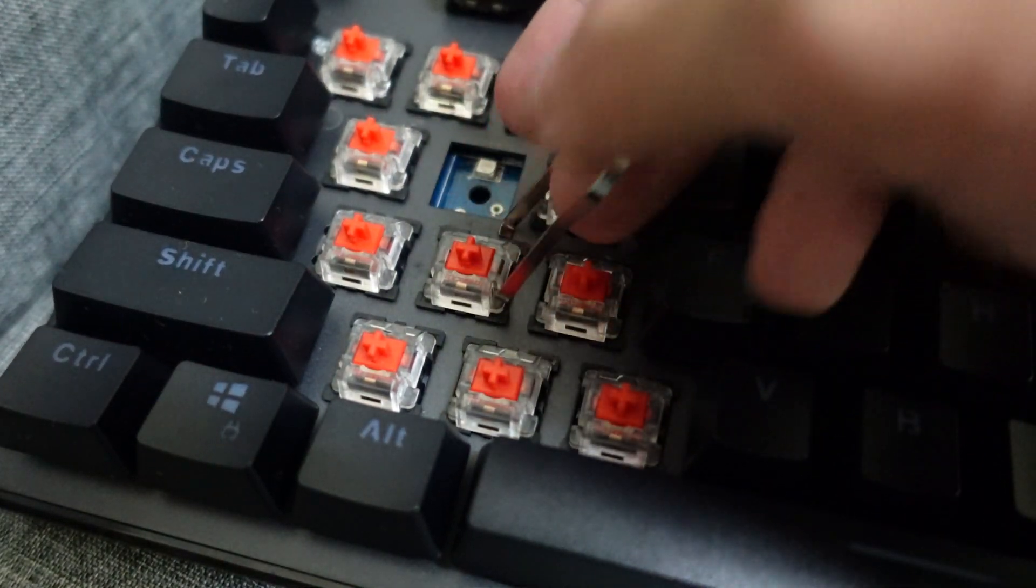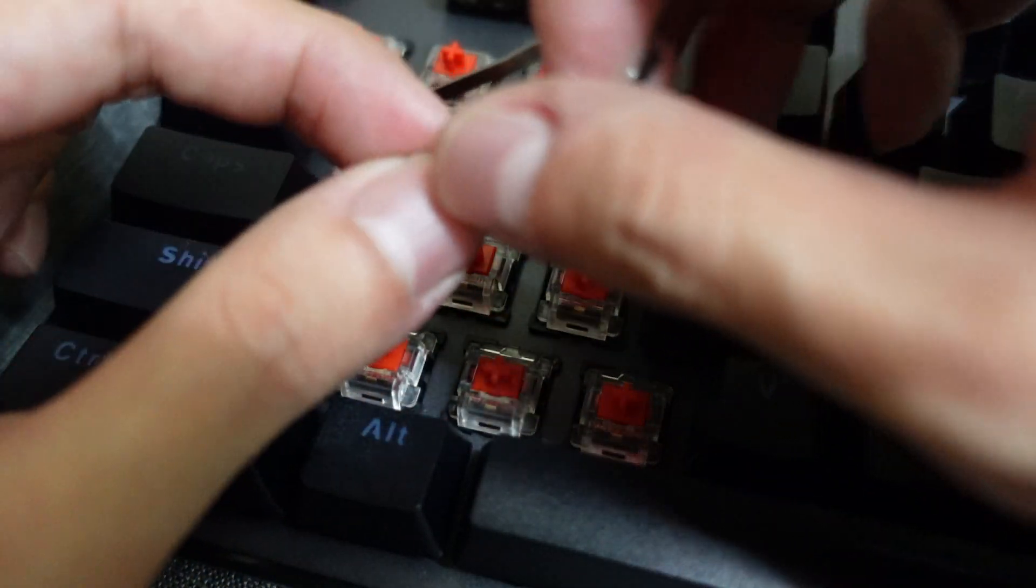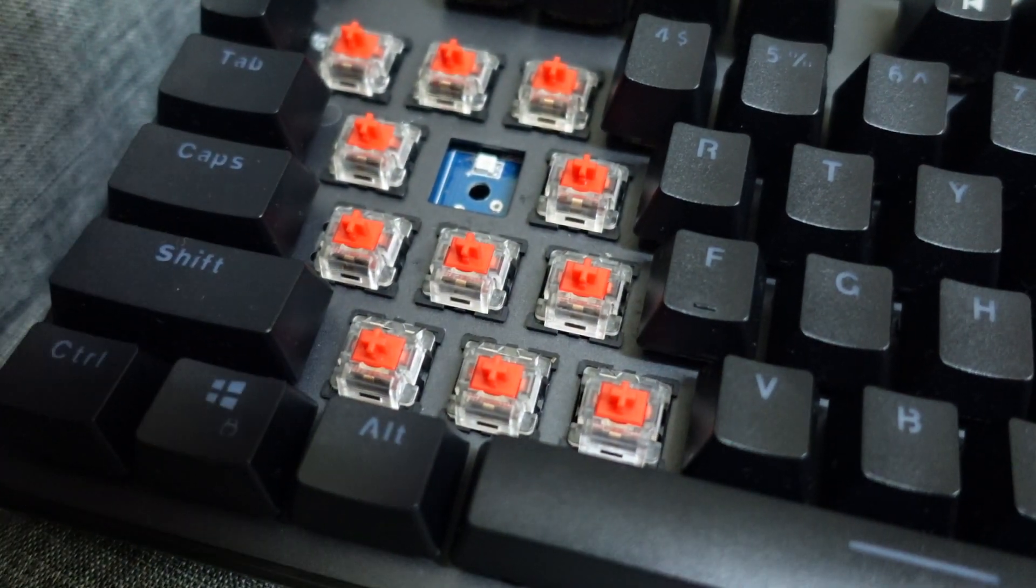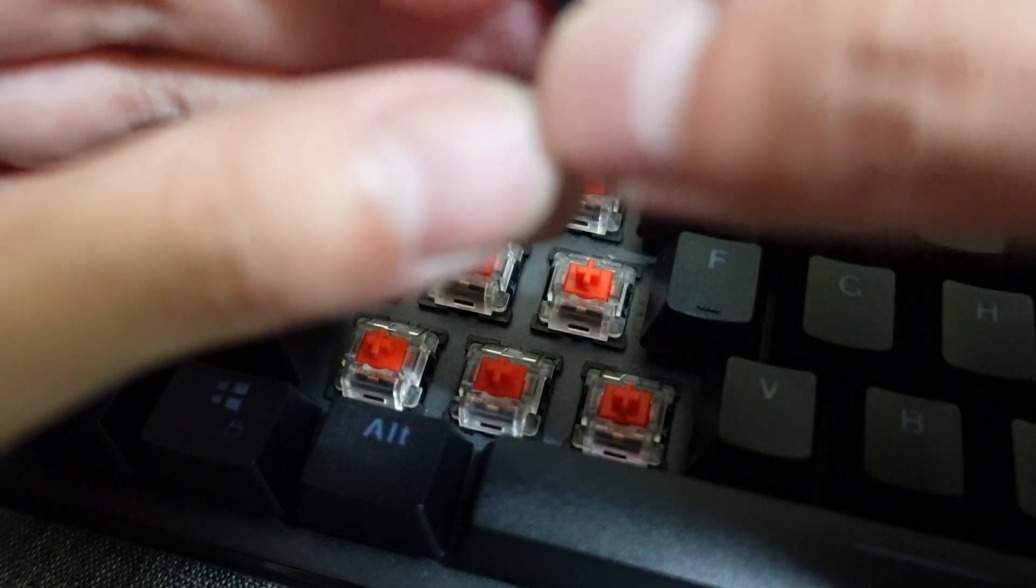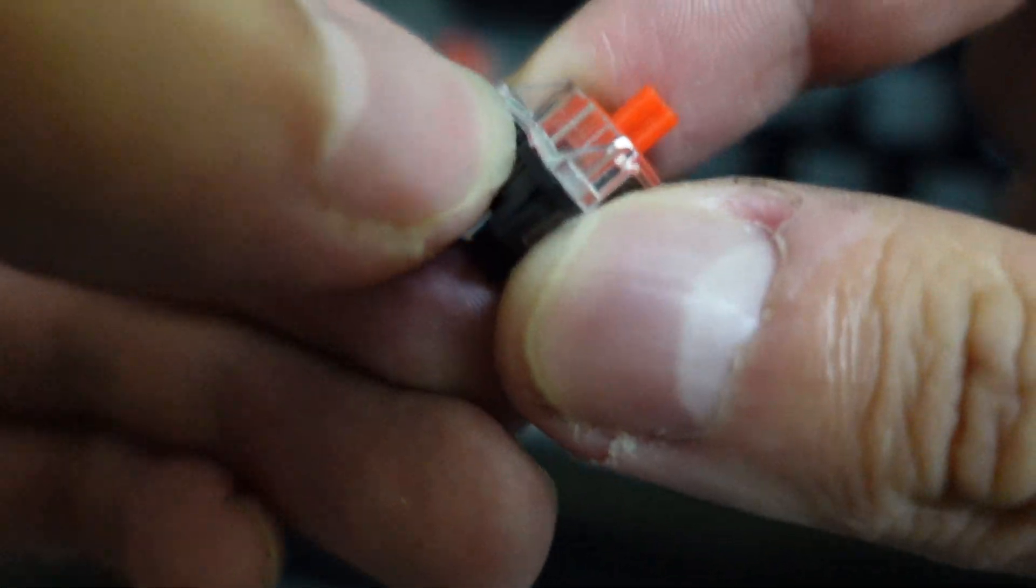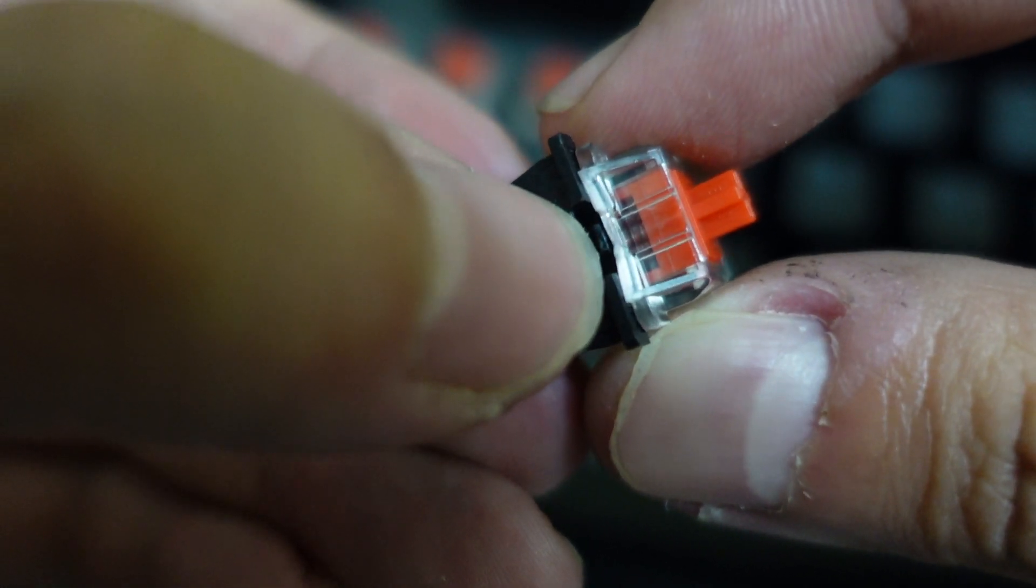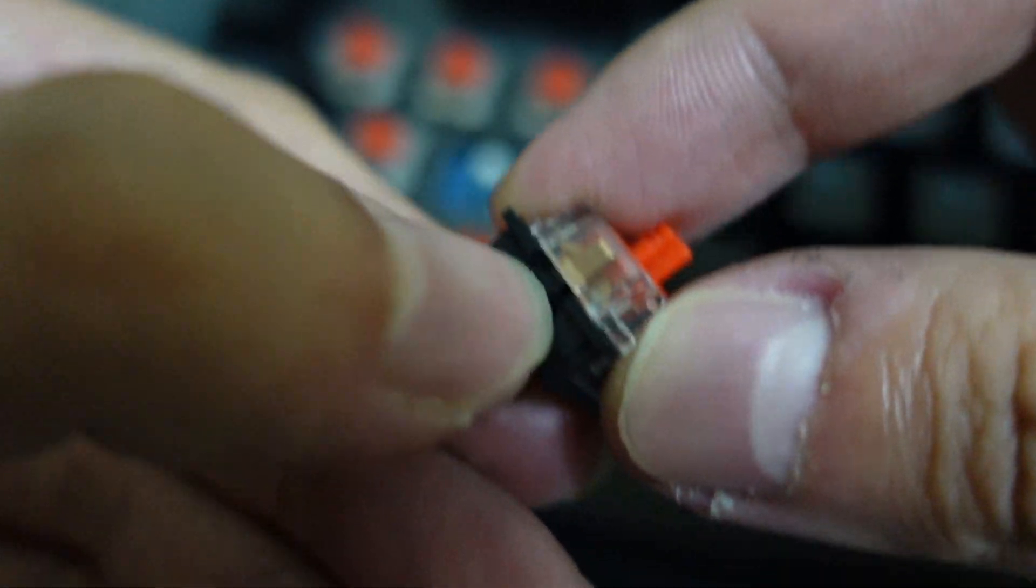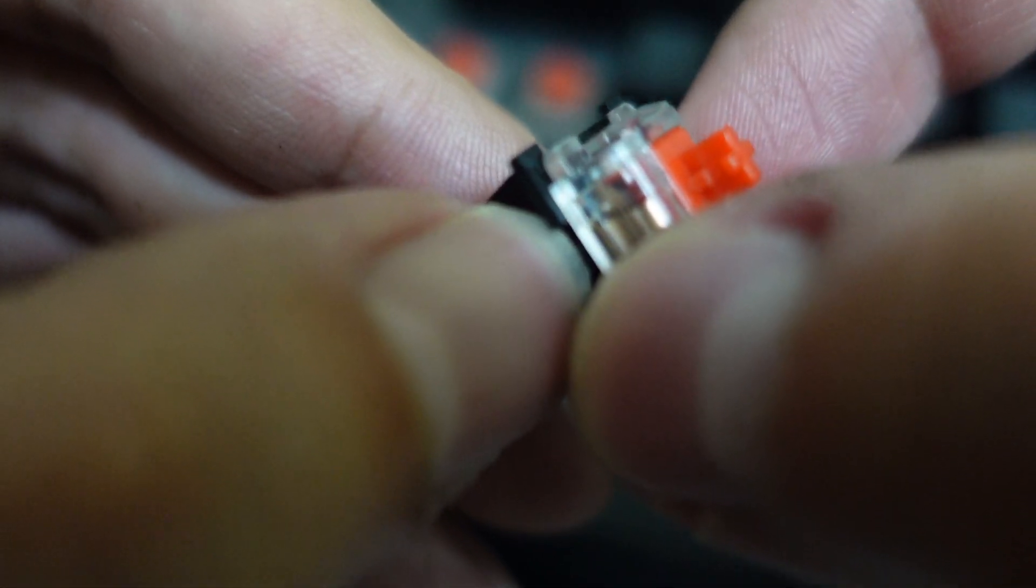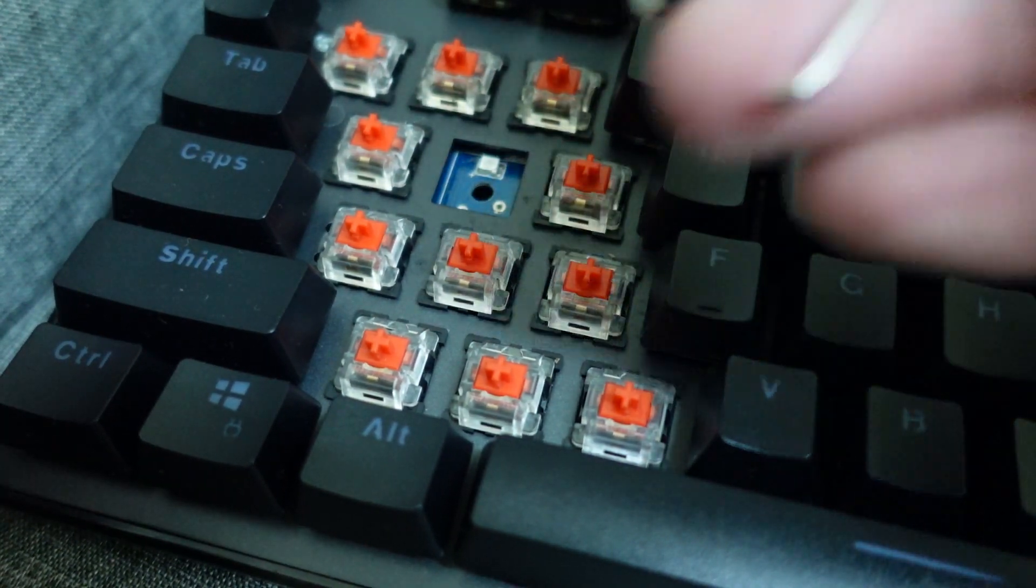What you're going to do is orient your key switch puller to the top and bottom of the switch. You're going to push the pin on the top and the one on the bottom. Push them inwards, then pull your key puller upwards to take it out.